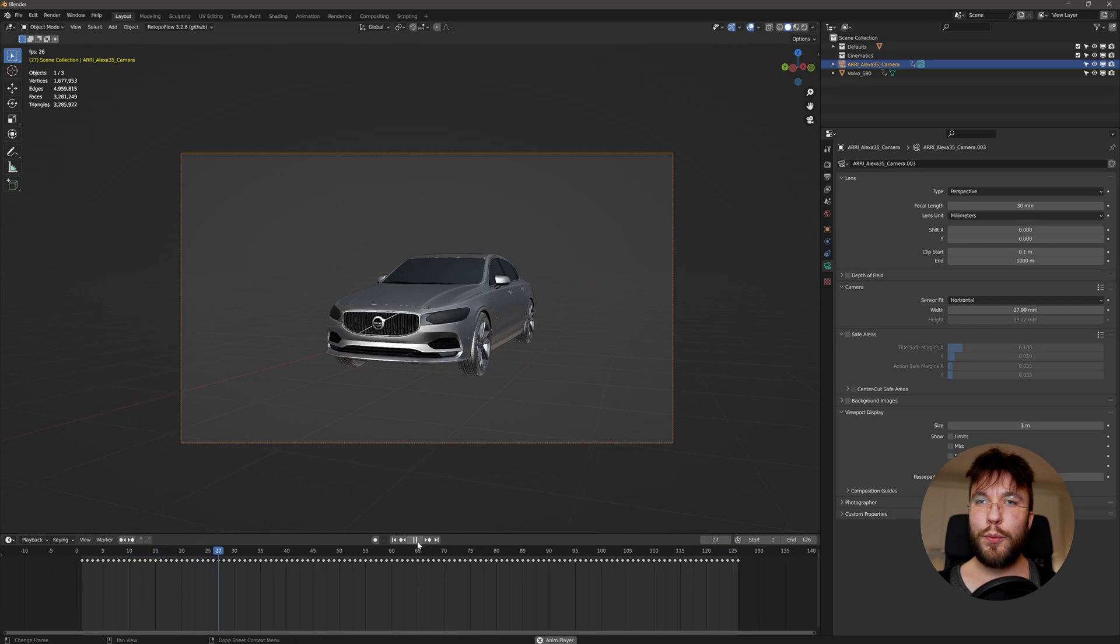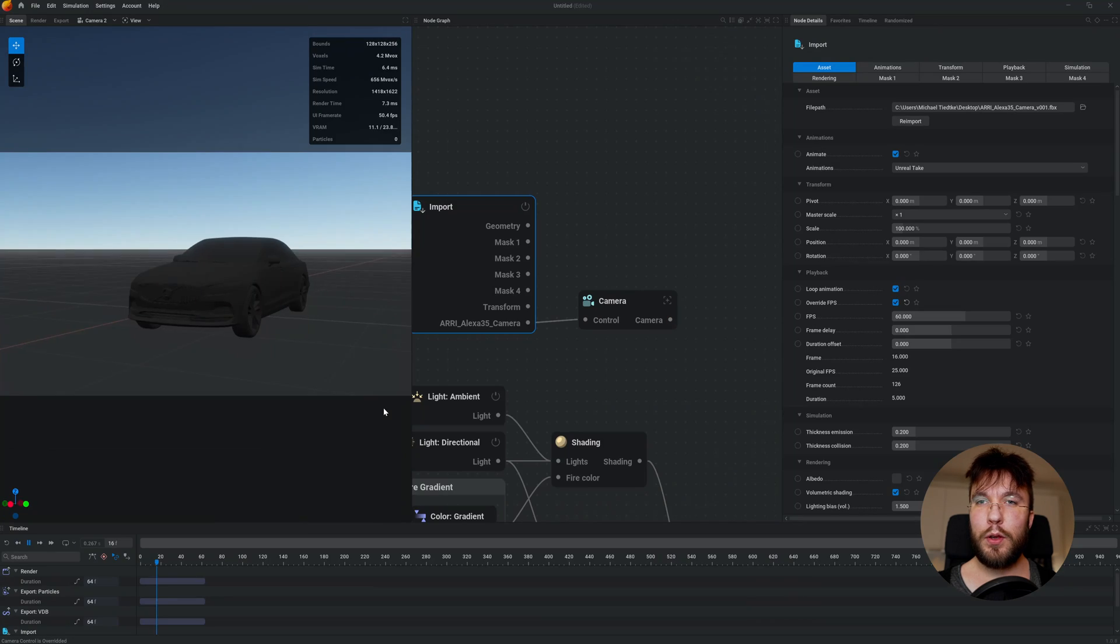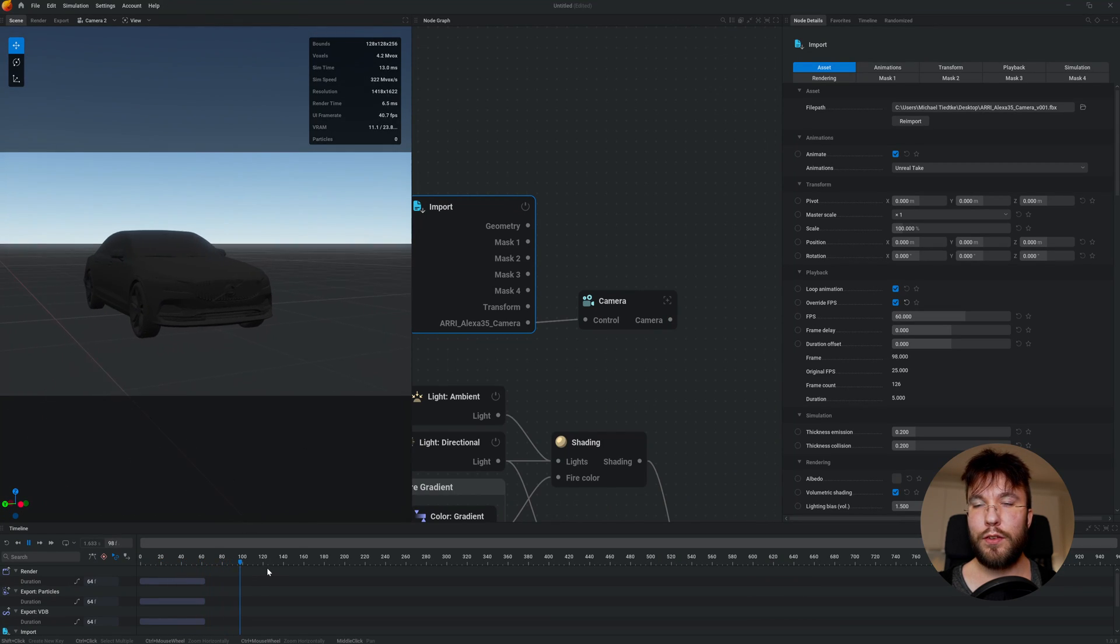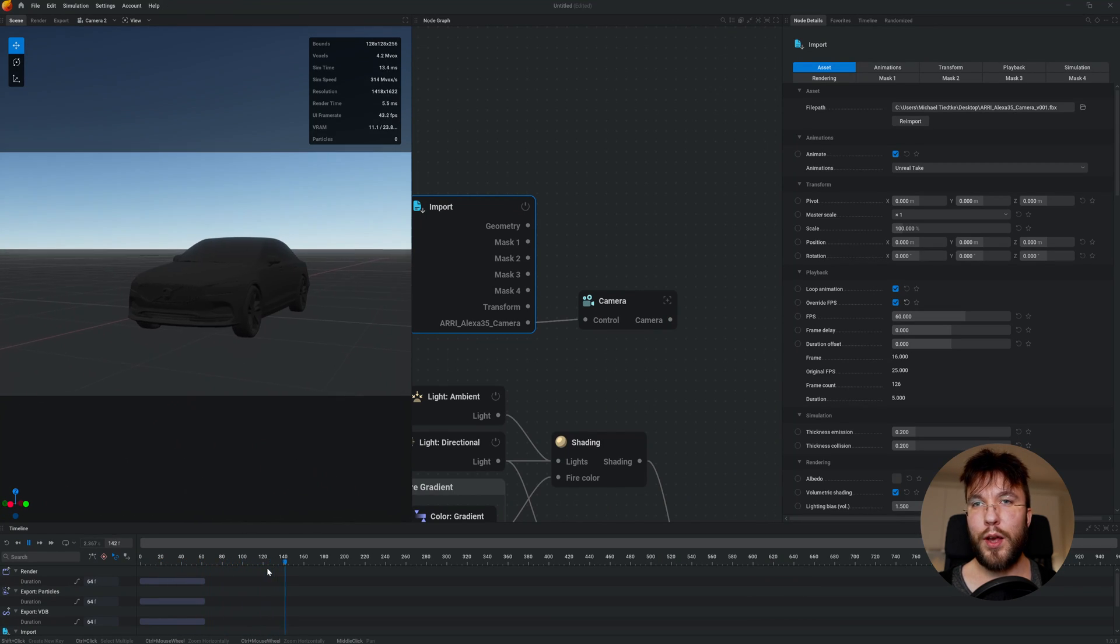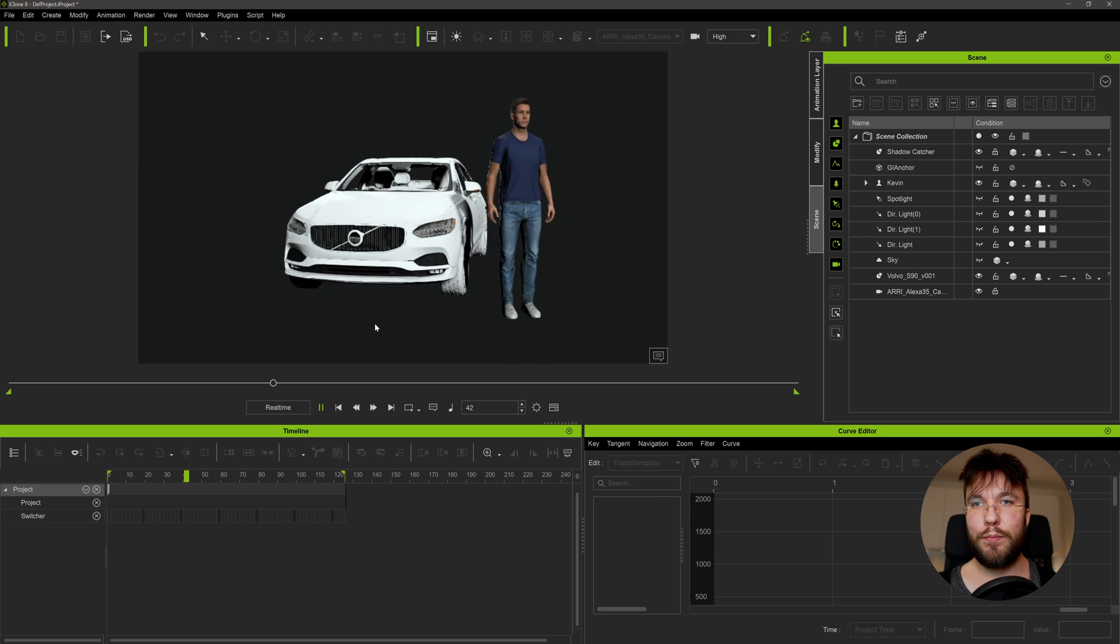I will just show you how to export the cine camera so you can use it in other 3D applications such as Blender, Embergen or iClone.